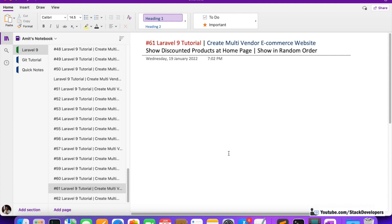Hello everyone, welcome to part 61 of the Laravel 9 series in which we are creating the multi-vendor e-commerce website. We are going to continue working on the home page and in this video we are going to make discounted products. We are going to show the discounted products on the home page in random order.